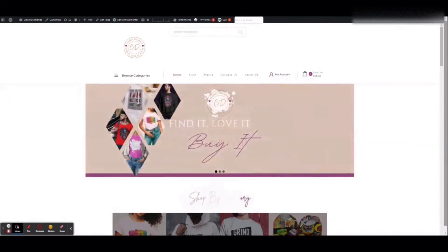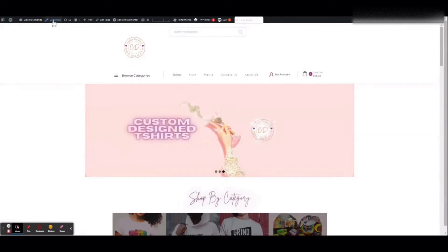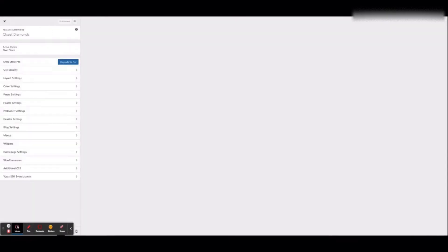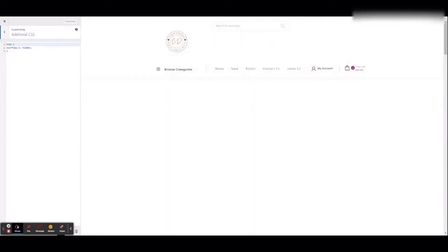So if you are experiencing this double scroll bar issue on the right side of your page, or on the left side, wherever it may be, what you will want to do is come up here to your Customize button and click it. Once you get to the customized screen, over here on the left side is Additional CSS. Come down to Additional CSS.